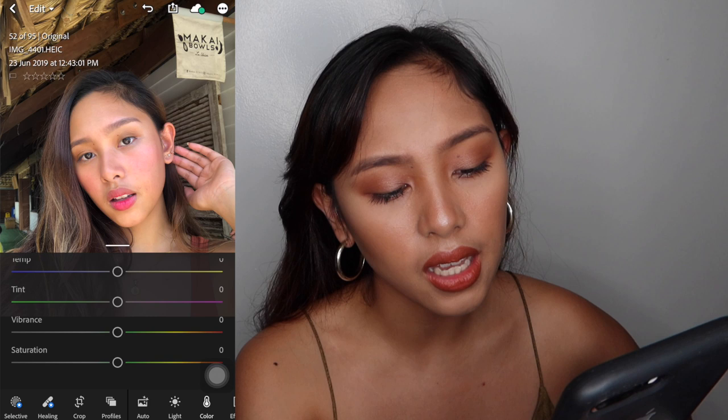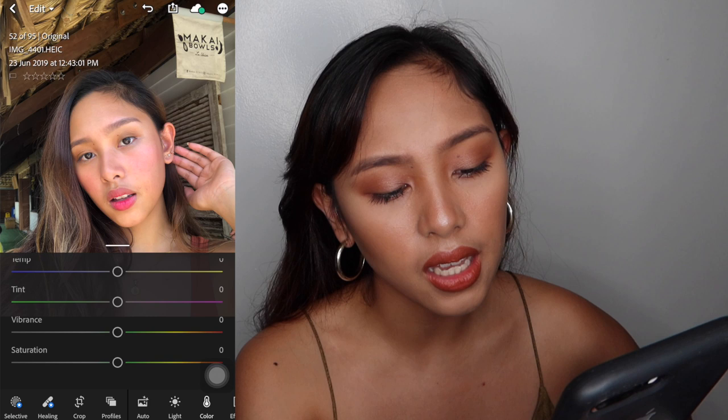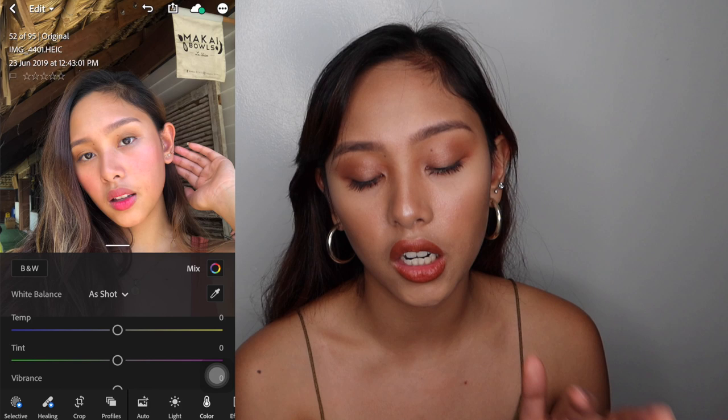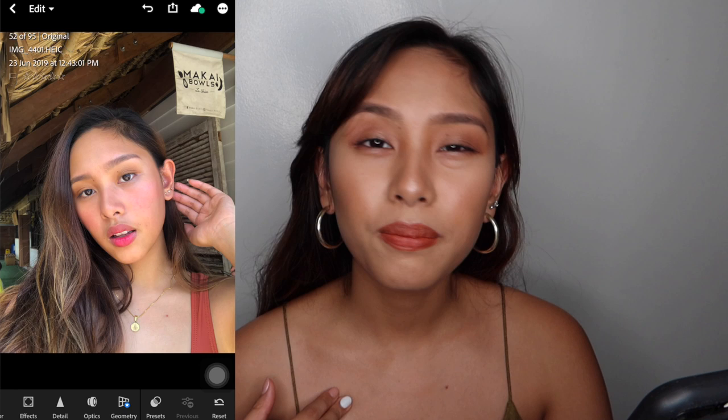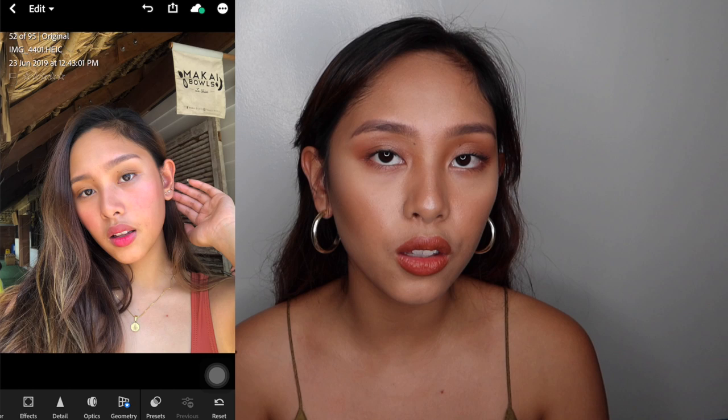Yung mga tint, vibrant, saturation mo on the picture itself — hindi siya nakafocus sa isang color lang. I guess that's it. I'm fine with this picture. And as you can see, mas vibrant yung color niya — parang mas HD yung picture para sa akin. So I'm gonna long press it to show you the before picture.